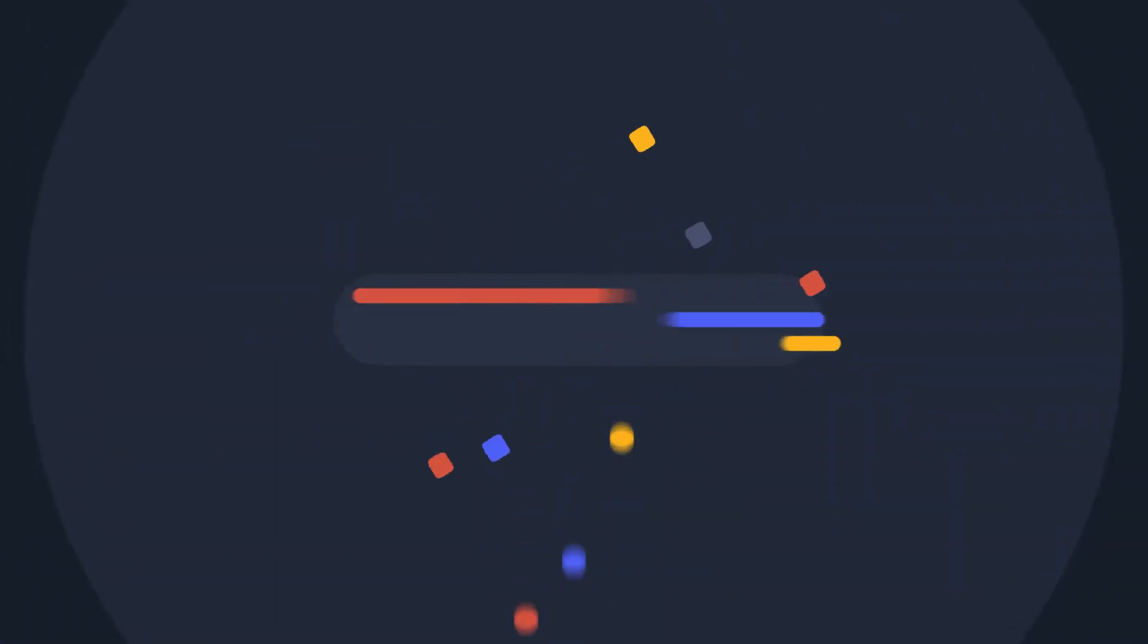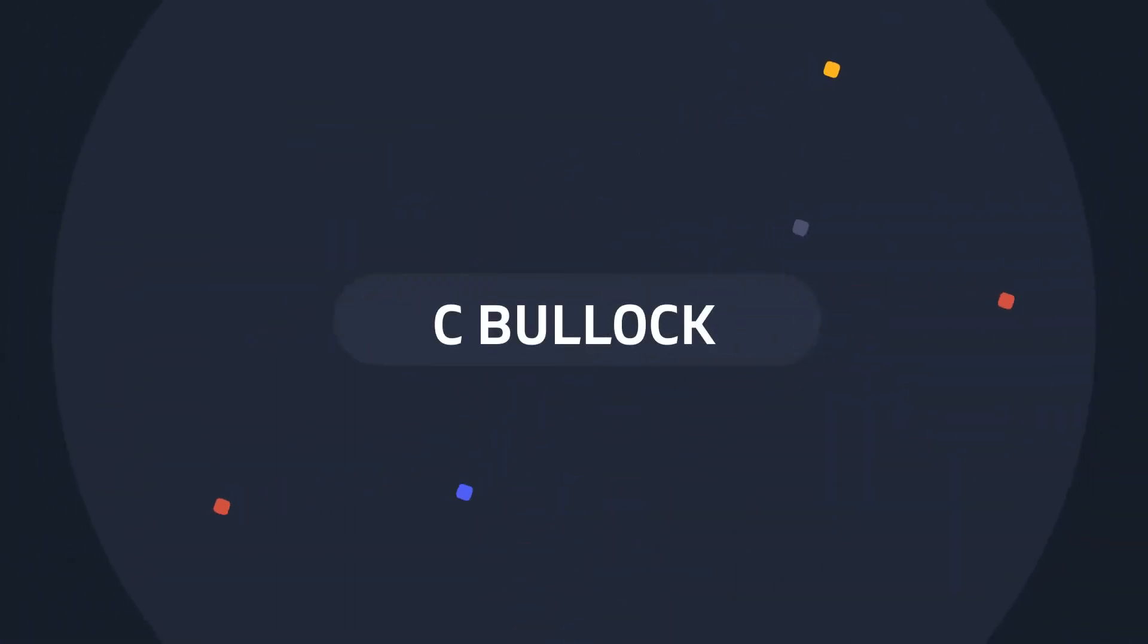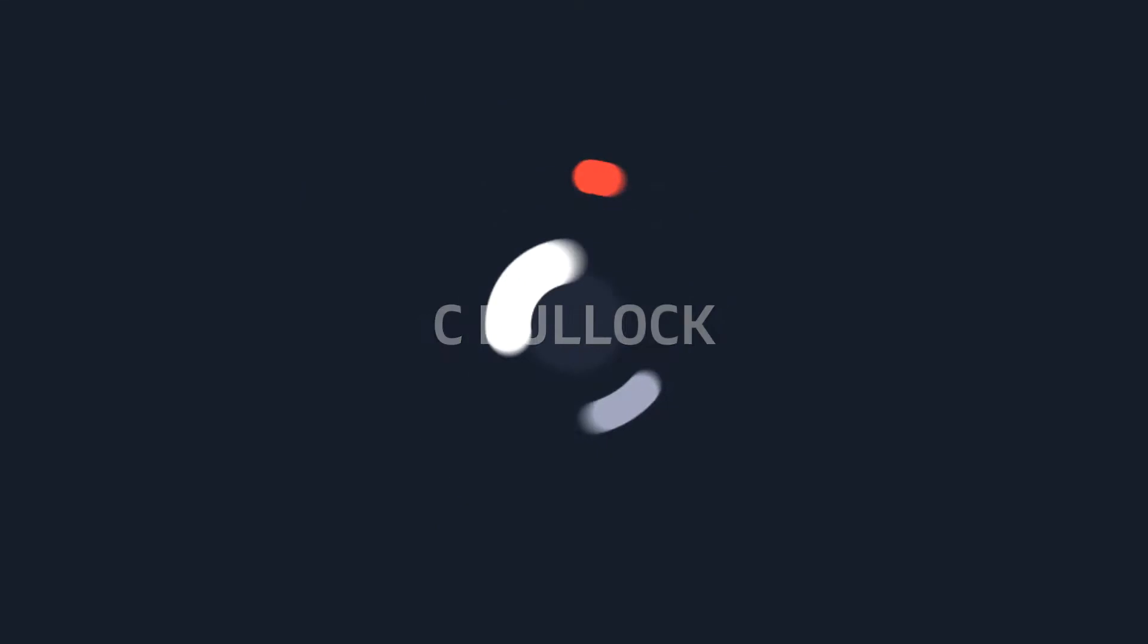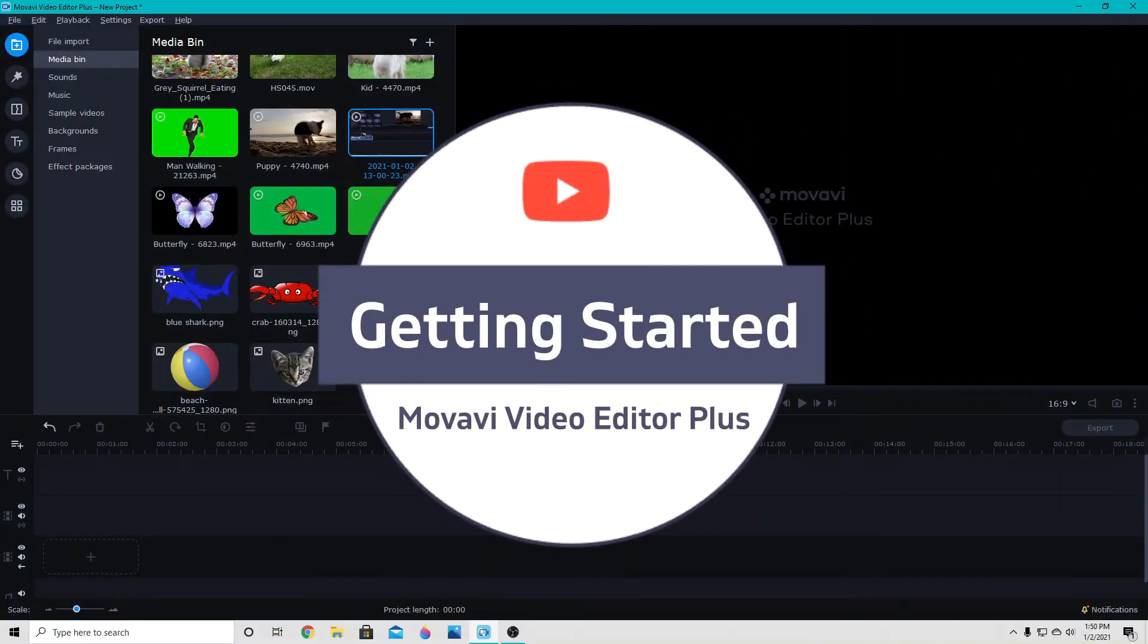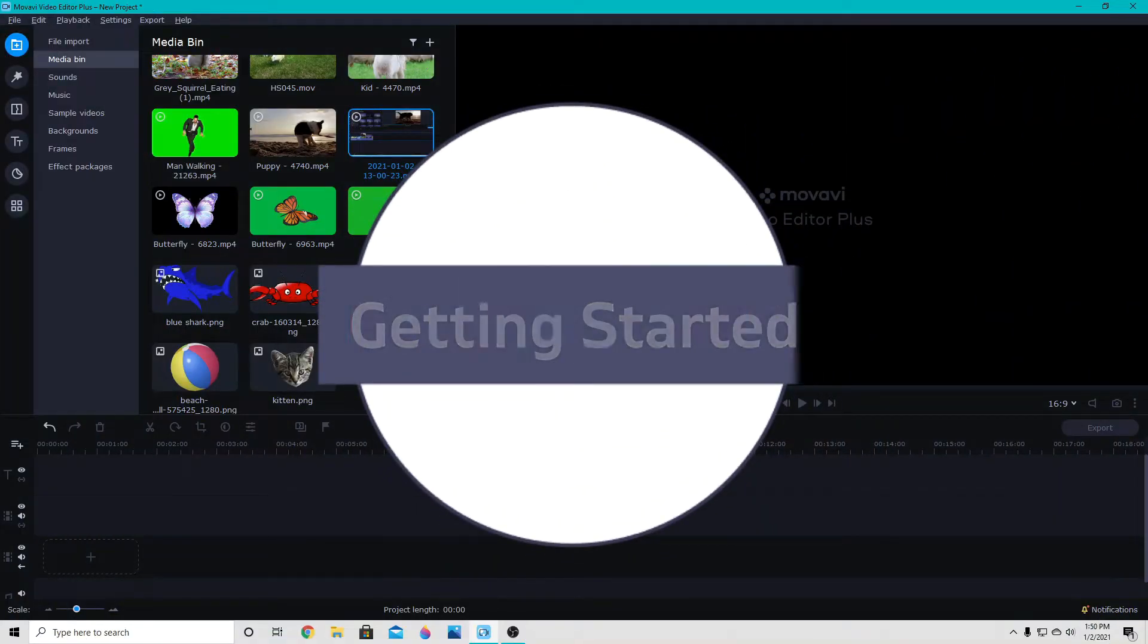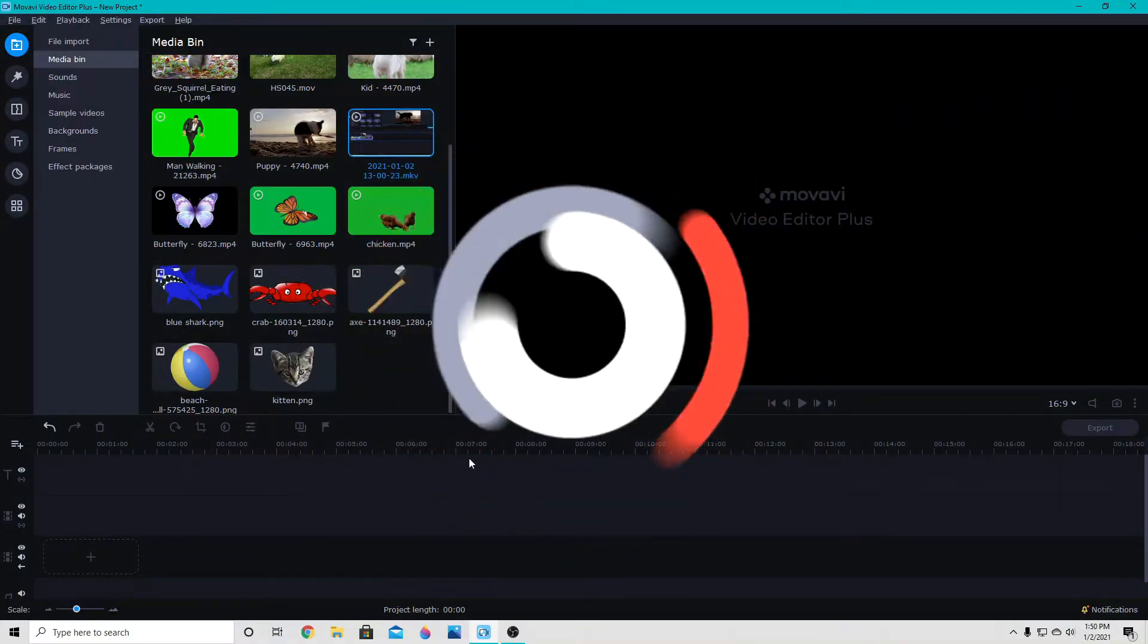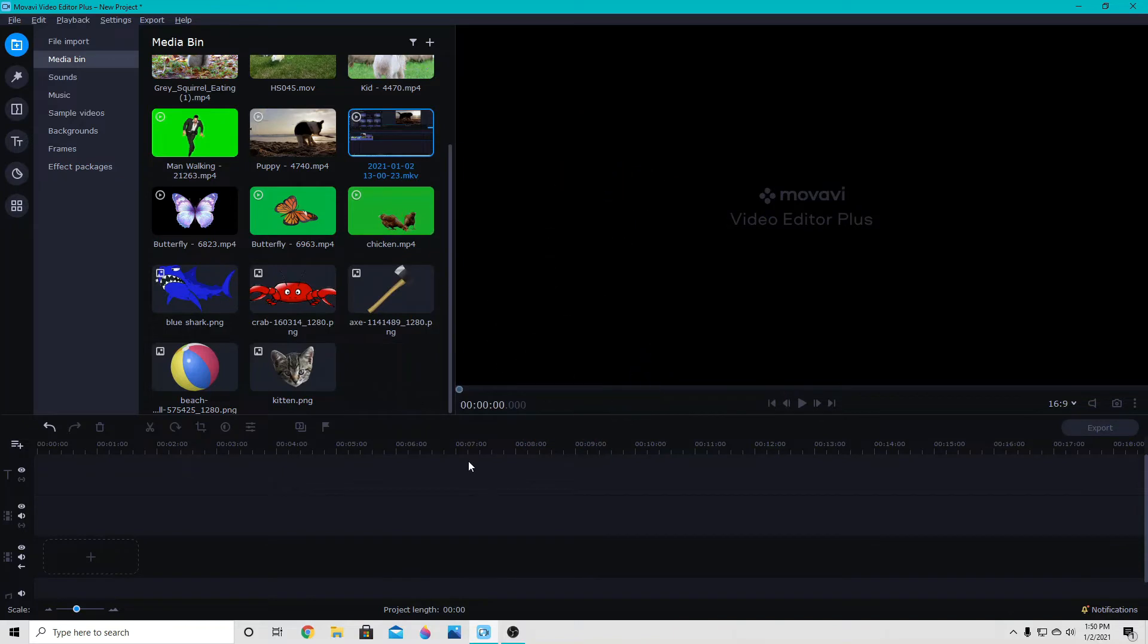Hey creators, C Bullock here and today we're going to be doing a quick tutorial for beginners on how to get started with Movavi Video Editor Plus 2020 or 2021. All of the things I'll be talking about today work in both versions of this program.